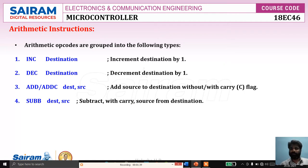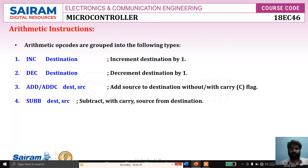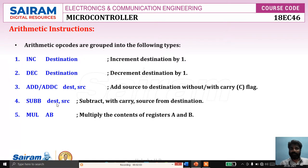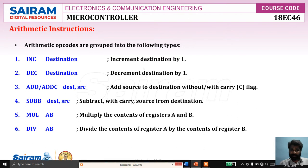SUBB — subtract with borrow flag. As in the addition instruction, we do not have an instruction which performs only subtraction of two operands; it always performs subtraction along with the borrow flag — subtract with carry source from destination, meaning it performs destination minus source. And the multiply instruction: MUL AB — multiply the content of register A and B. And the division instruction: DIV AB — divide the content of A register by content of B register.